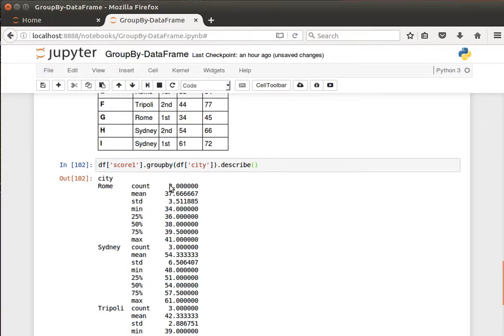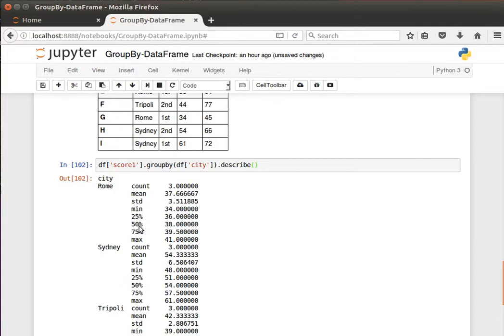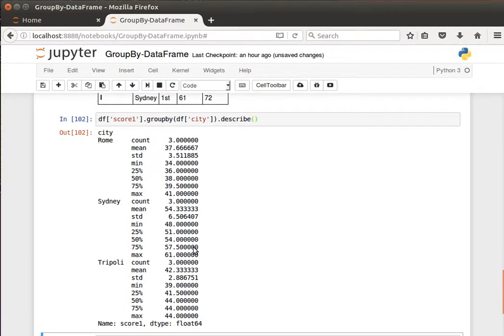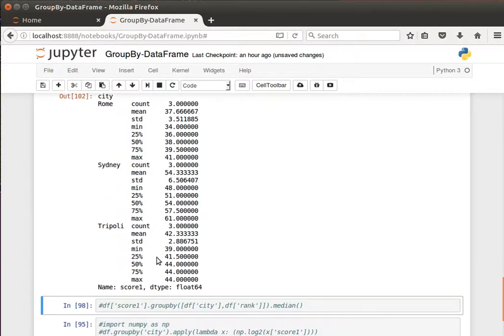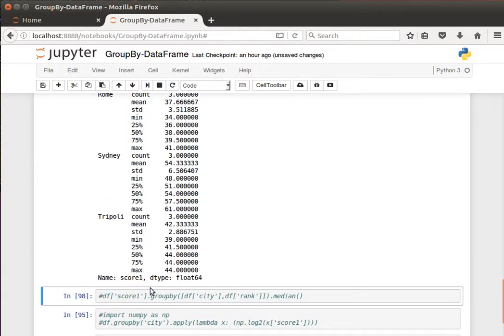It gave me a count, how many values I have, the mean, standard deviation, minimum, 25 percentile, 50 percent, 75 percent, and then the maximum value. Likewise for the other cities, right, or for all three groups.